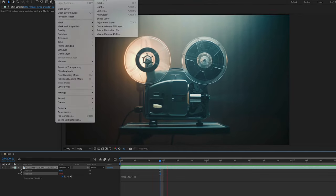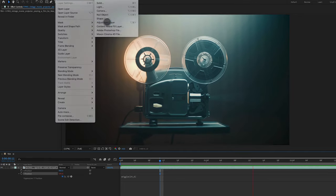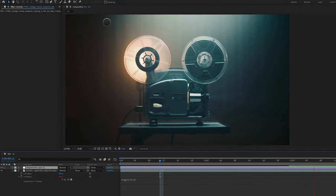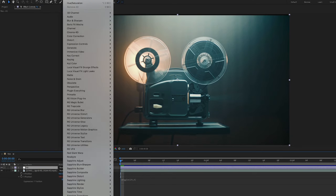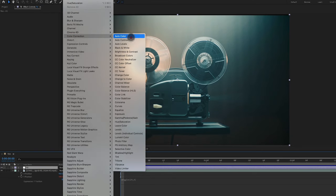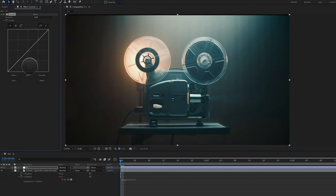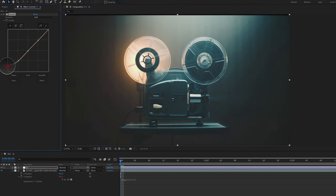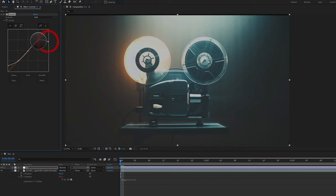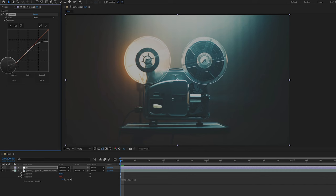Next thing we're going to do is add a new adjustment layer and we're going to call this Effects. To this adjustment layer, I'm going to go to Effect, Color Correction, Curves and I'm going to add one, two, three points. I'm going to bring up my shadows. I'm going to bring down my highlights. So you have a curve that looks something like this. Doesn't have to be perfect.